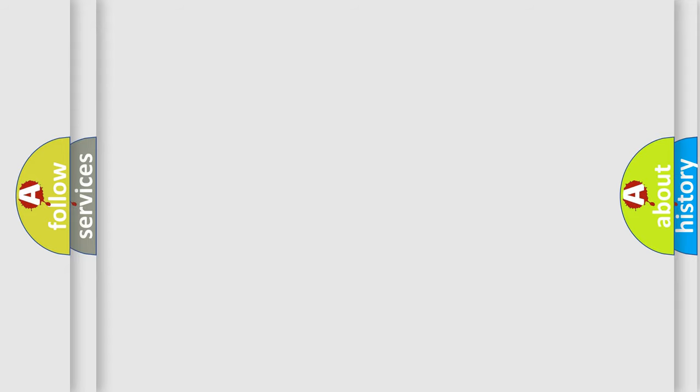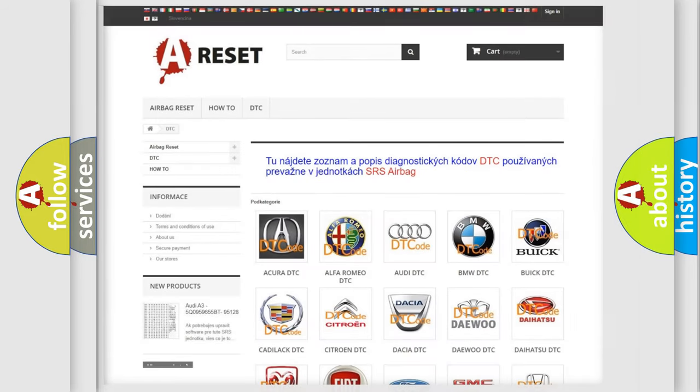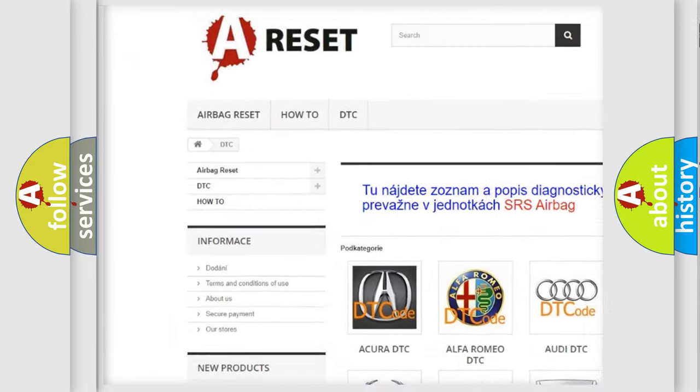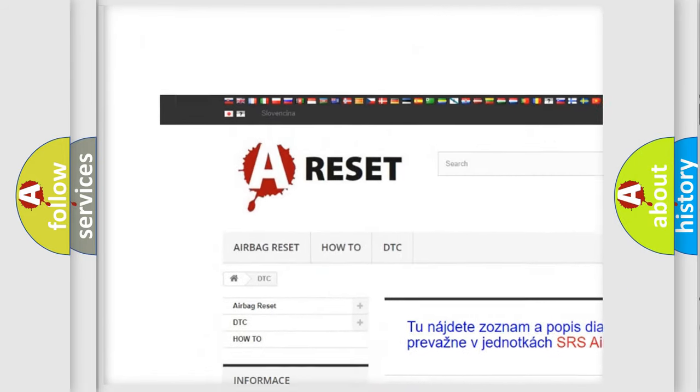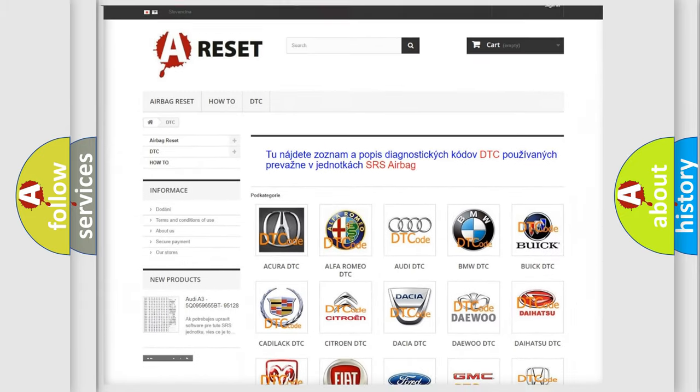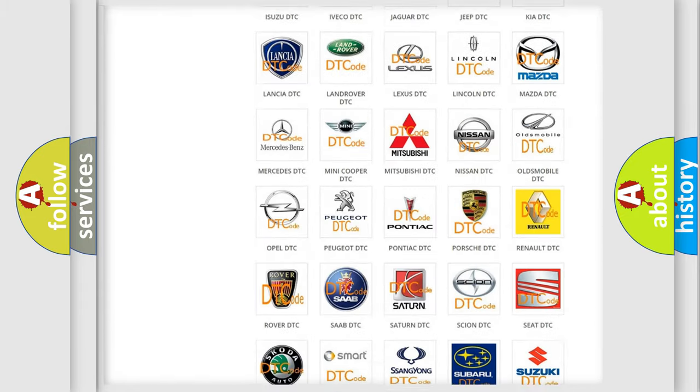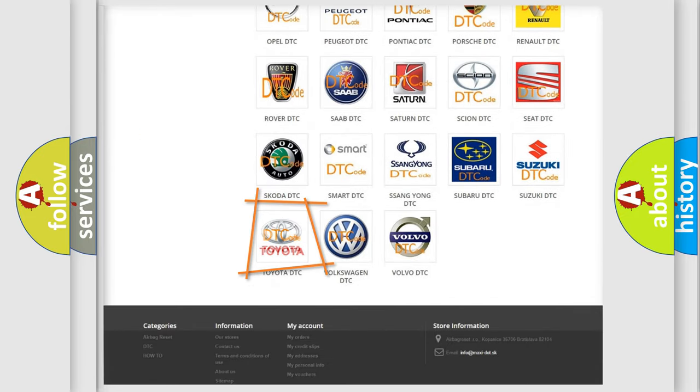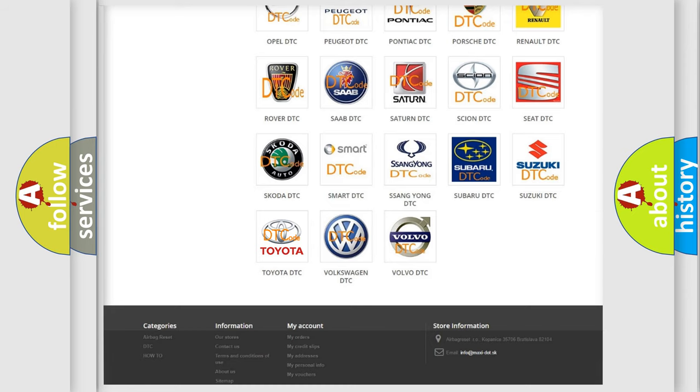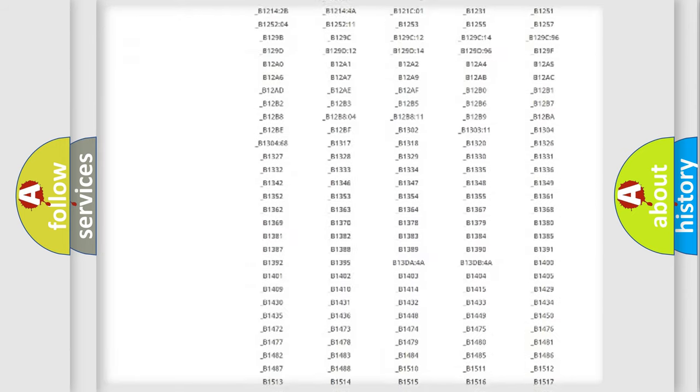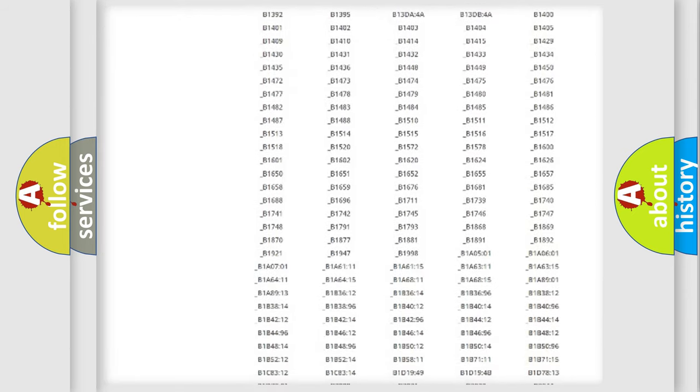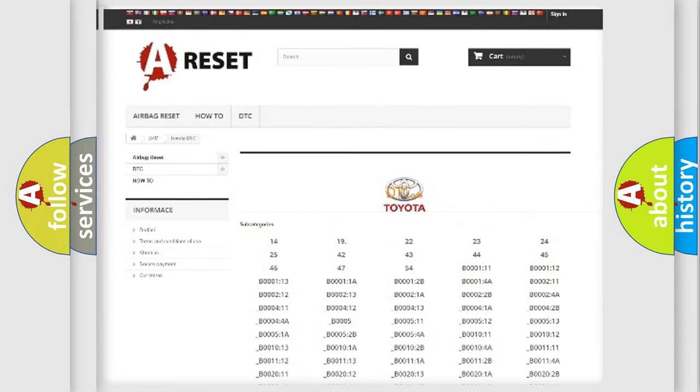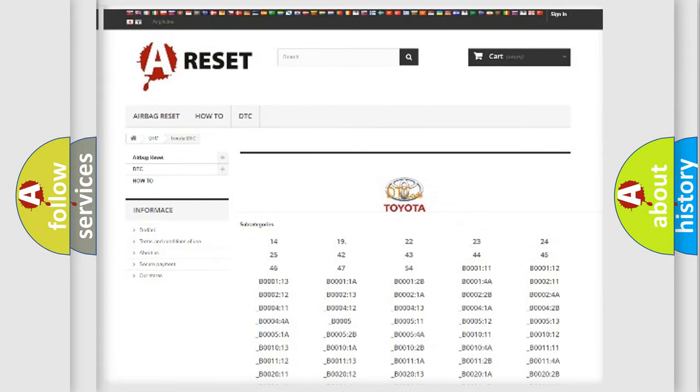Our website airbagreset.sk produces useful videos for you. You do not have to go through the OBD2 protocol anymore to know how to troubleshoot any car breakdown. You will find all the diagnostic codes that can be diagnosed in Toyota vehicles.